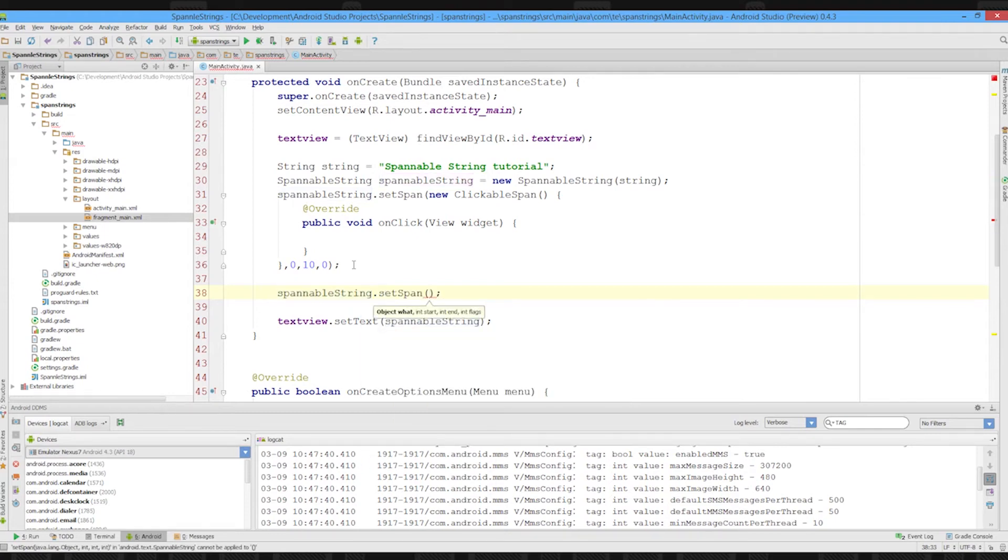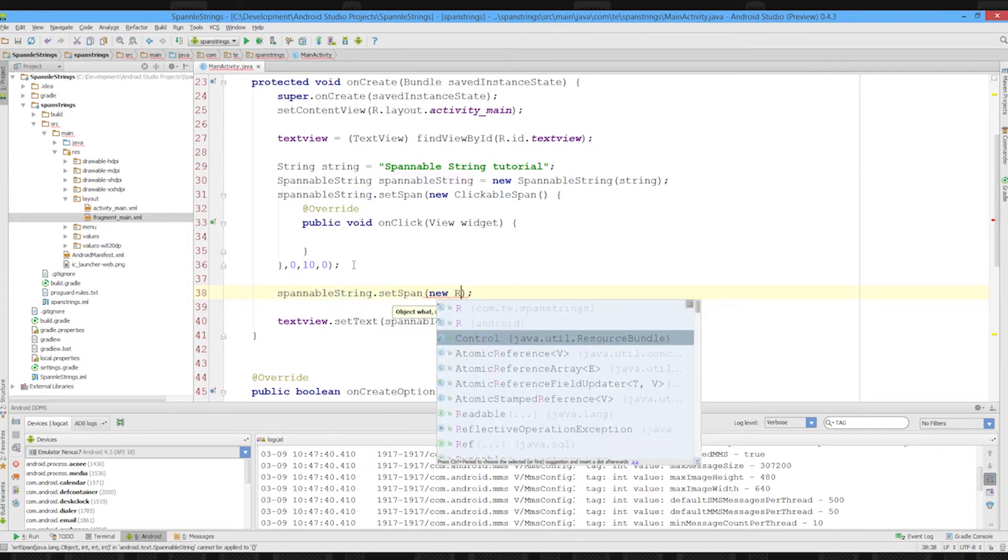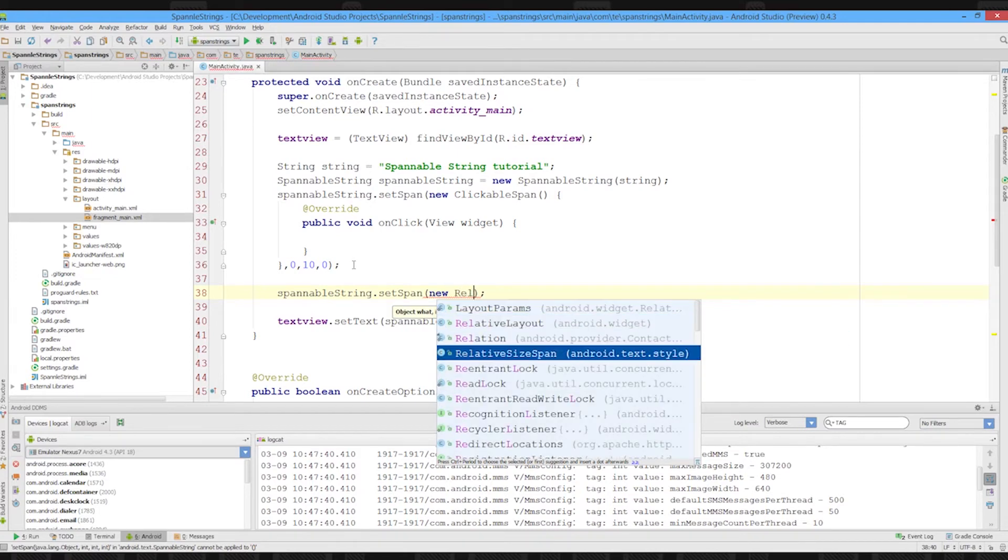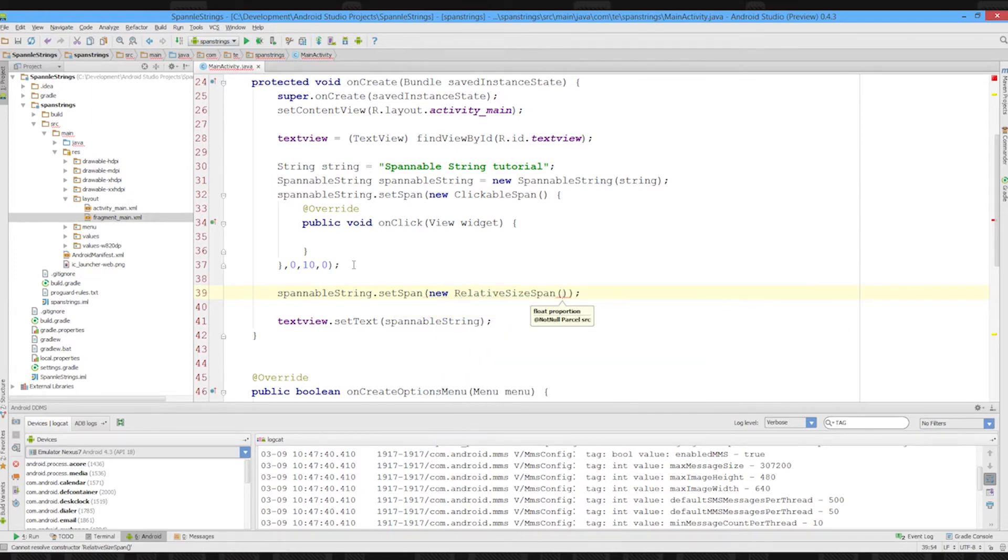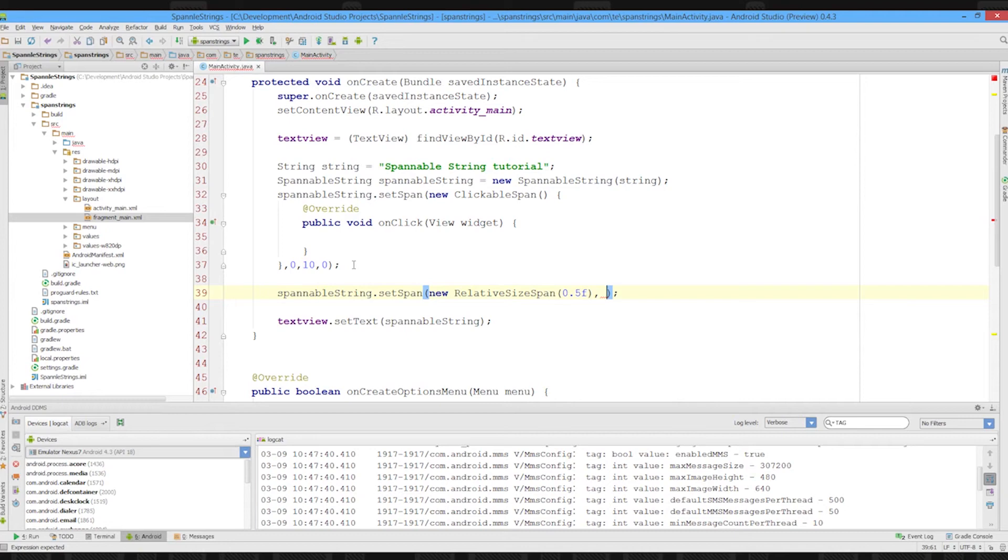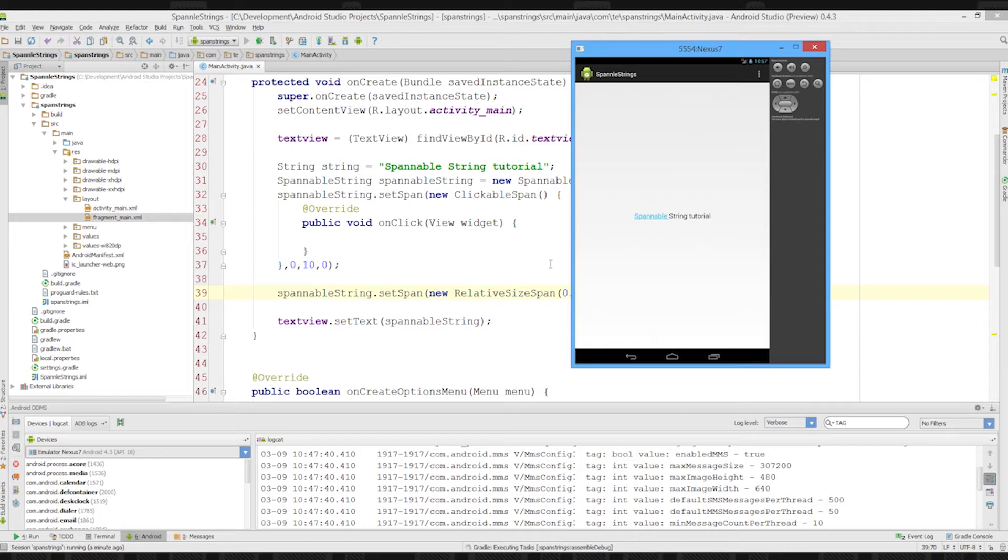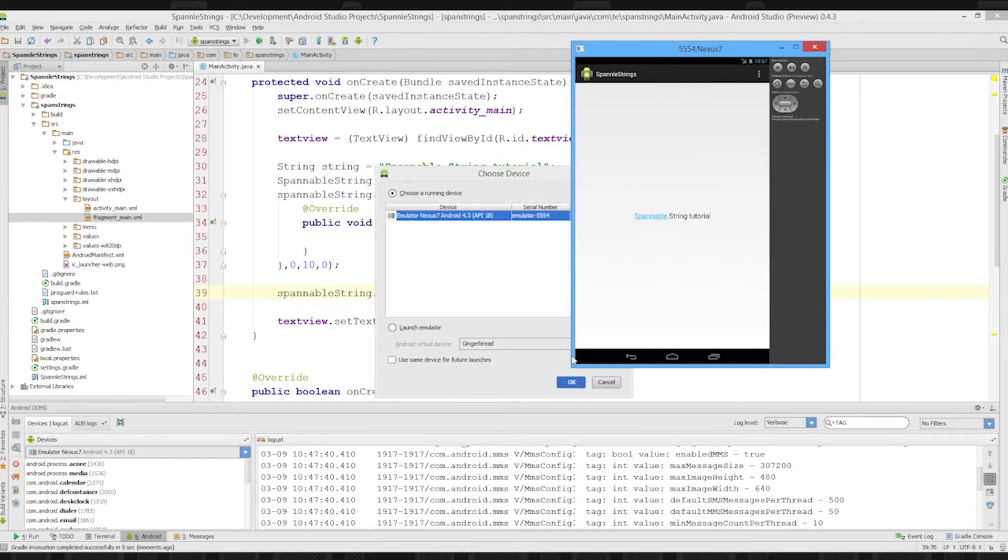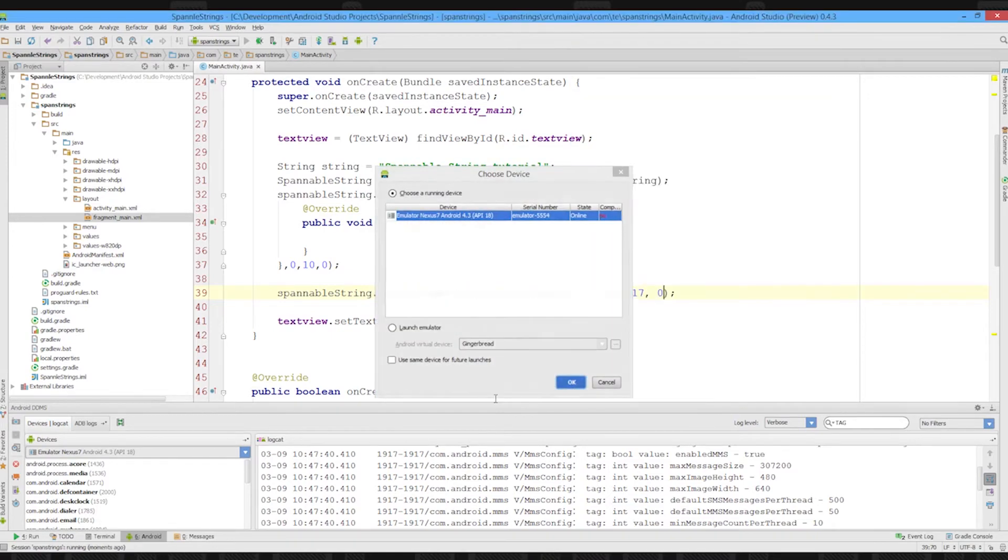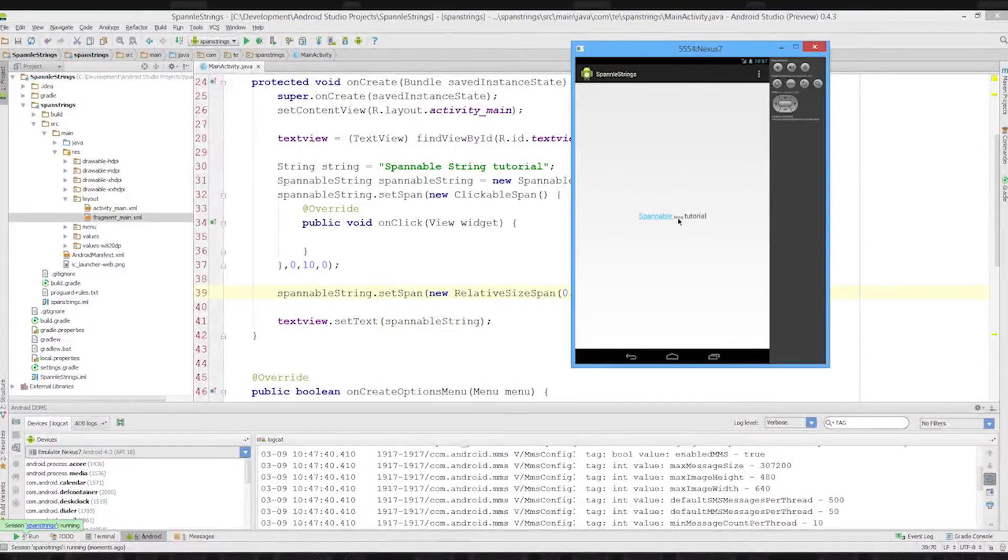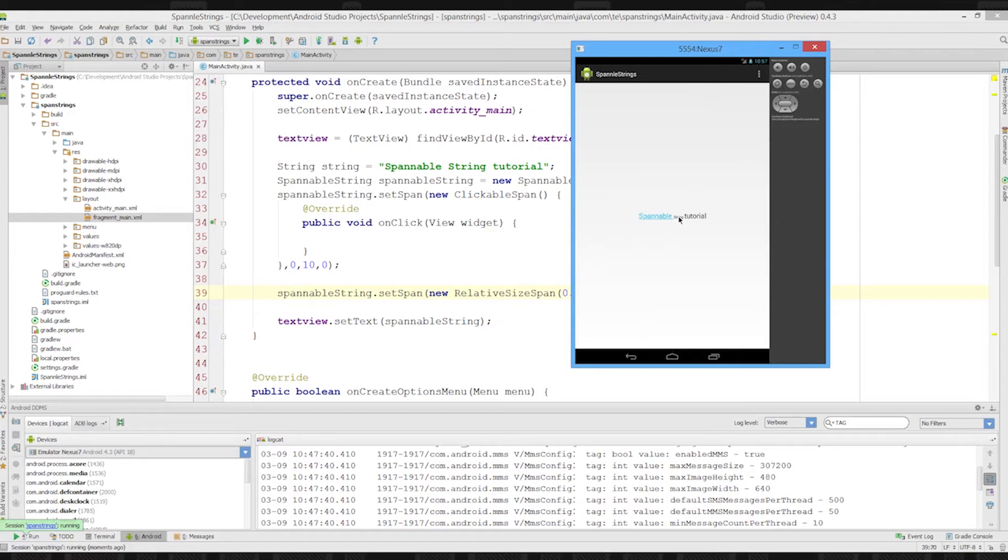Let's set another span on it. This time we'll use a new relative size span. We need to pass in a proportion, so we'll make the text half as big. It's a float method, 0.5f means go for half a size. We'll set this one to run from 10 to 17. And if we run this, the string part should be nice and small. As you can see, the string has gotten really small, that's half the size of the text.